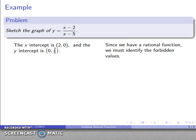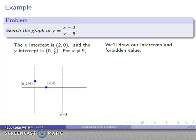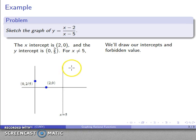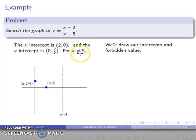Because this is a rational function, we have to identify the forbidden values — those are the values that make the denominator equal to 0. So x equals 5 is forbidden. We'll draw our intercepts and forbidden values on the graph. Since x can't equal 5, I can't plot a point there. Instead, I'll express this with a vertical dashed line at x equals 5. The dashes say: do not touch this line.